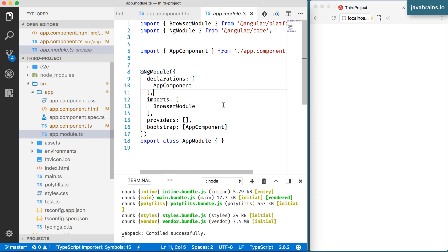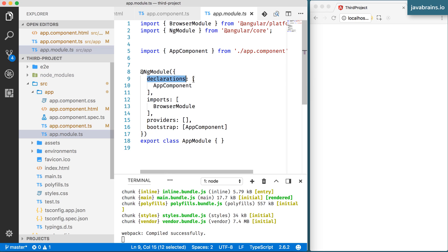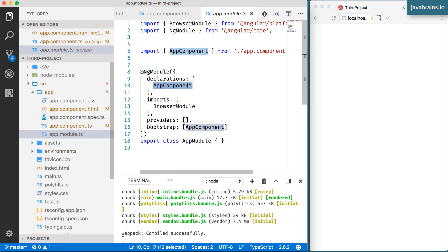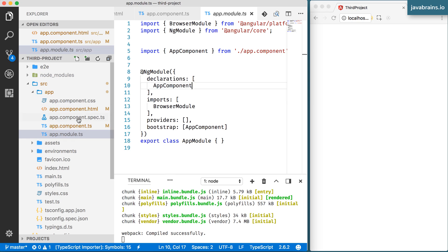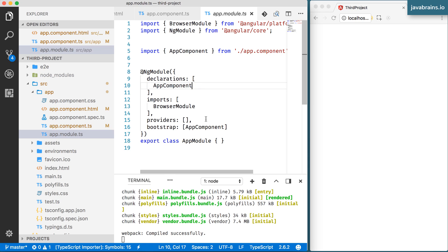This is how you typically create a module: you create a class with the NgModule annotation, and in this annotation you pass in an object. We've looked at declarations, which is basically all the components that are a part of this module. If you create multiple other components, those also get listed here — it's an array and can contain as many components as you want associated with this module.